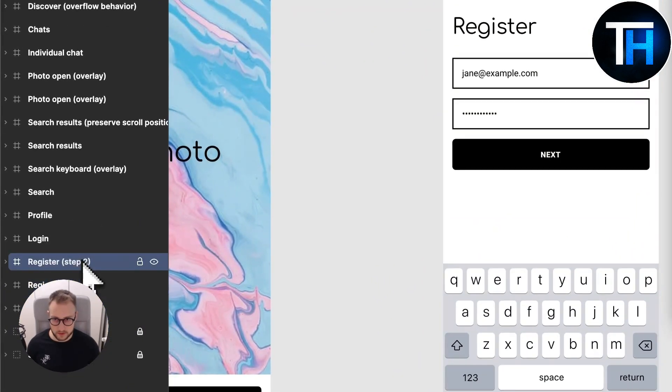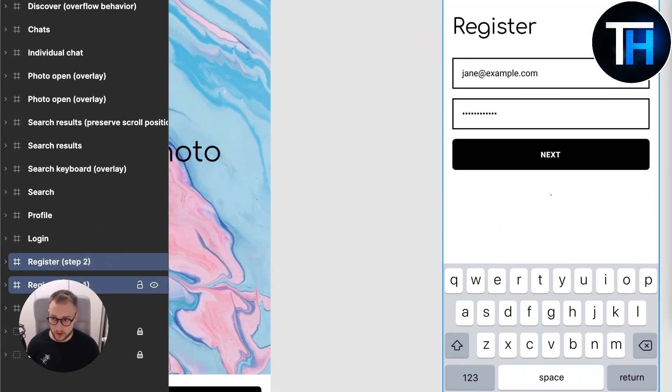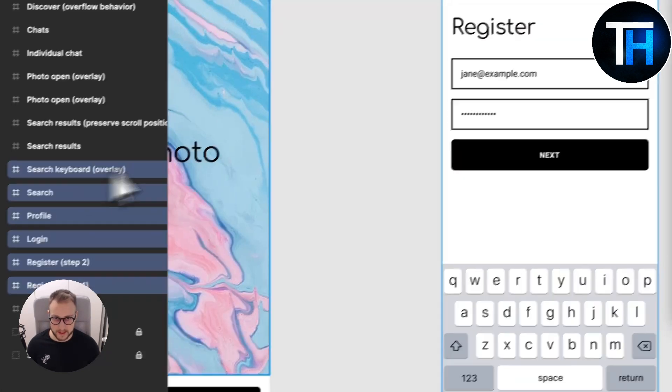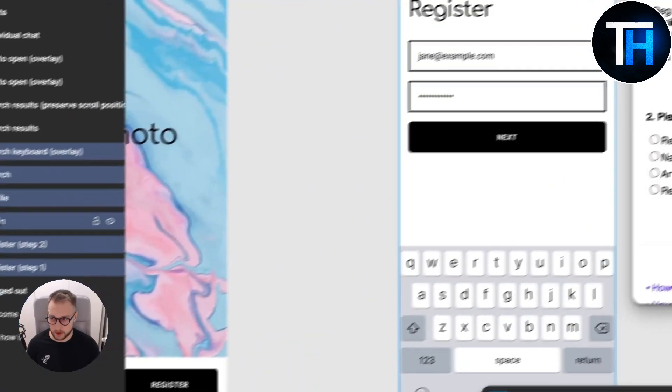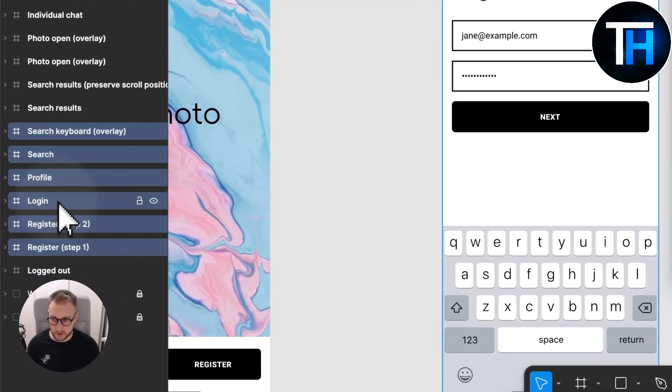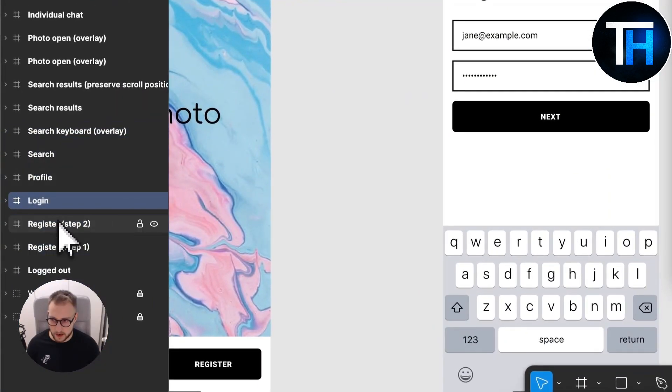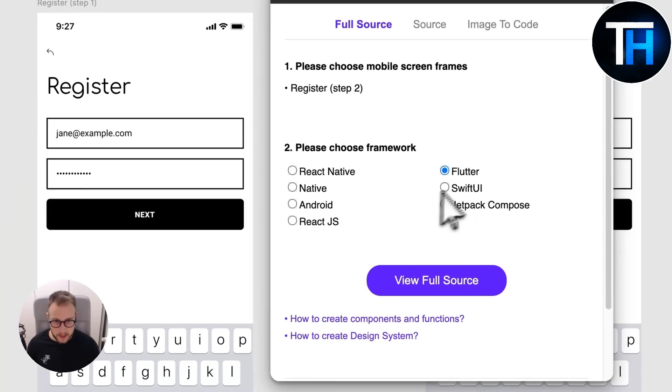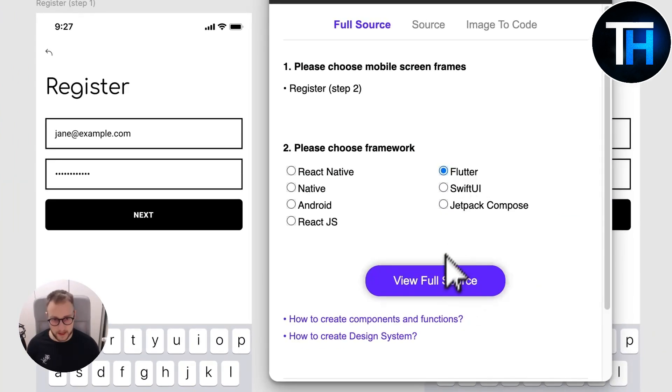Obviously we can choose as many layers as we want. If you hold shift and put multiple layers it will give all the layers. So we just want one layer for now. Let's just use the register step 2.1 Flutter and let's view full source.